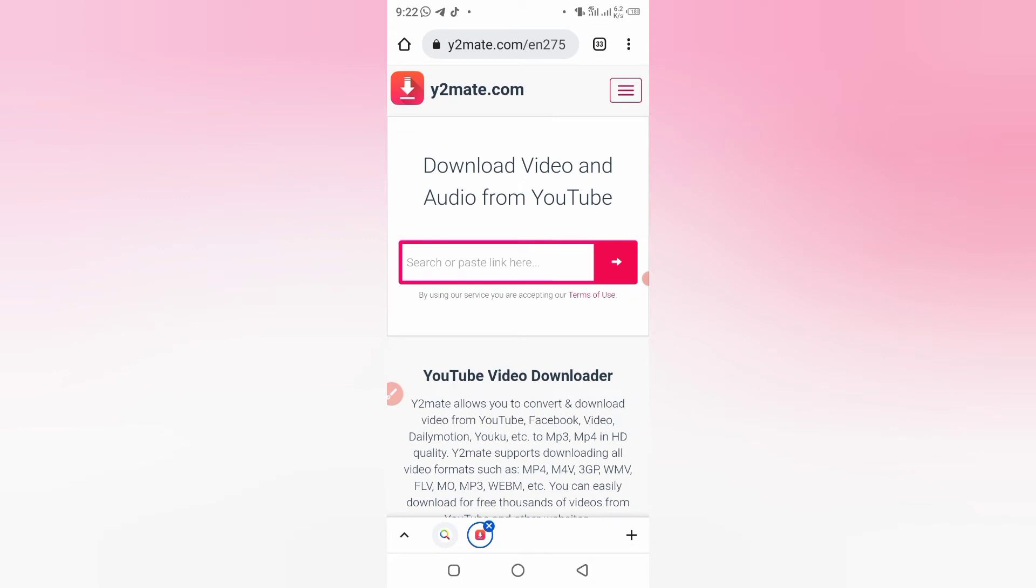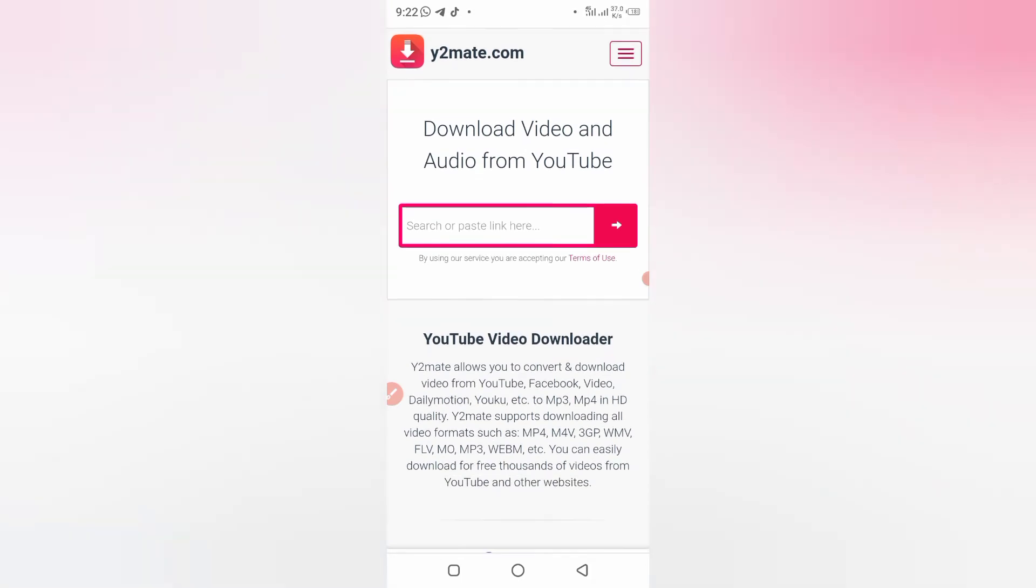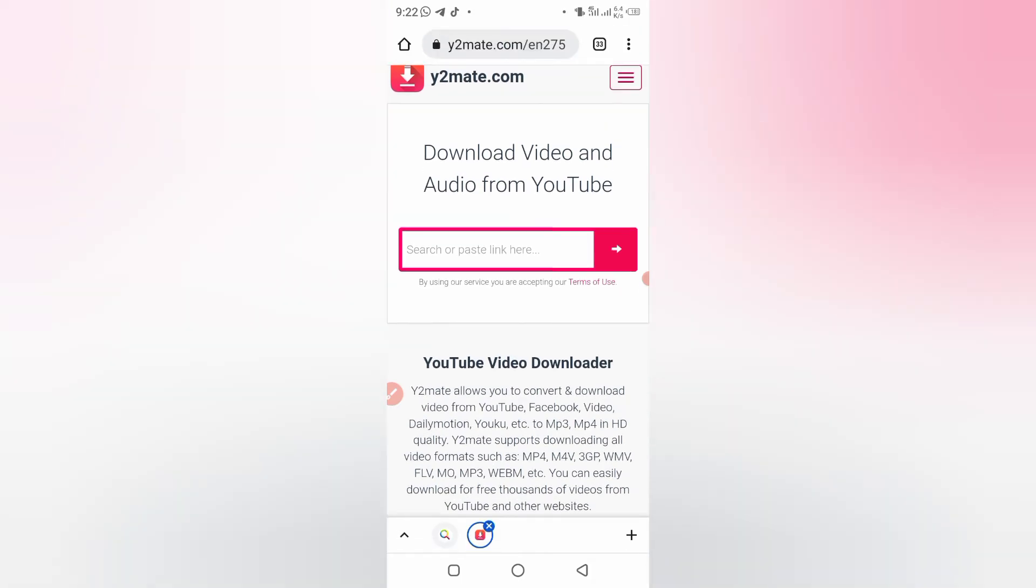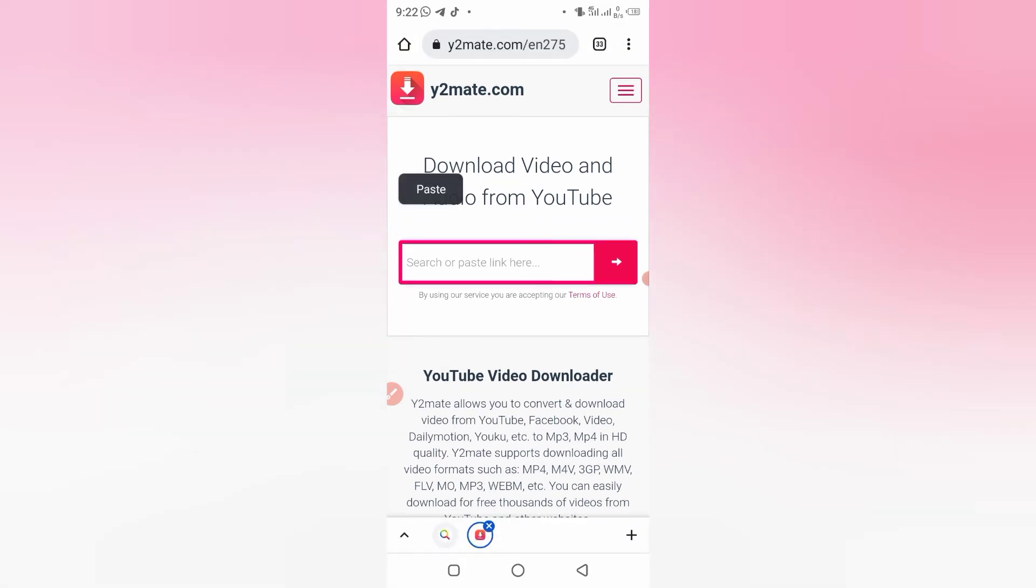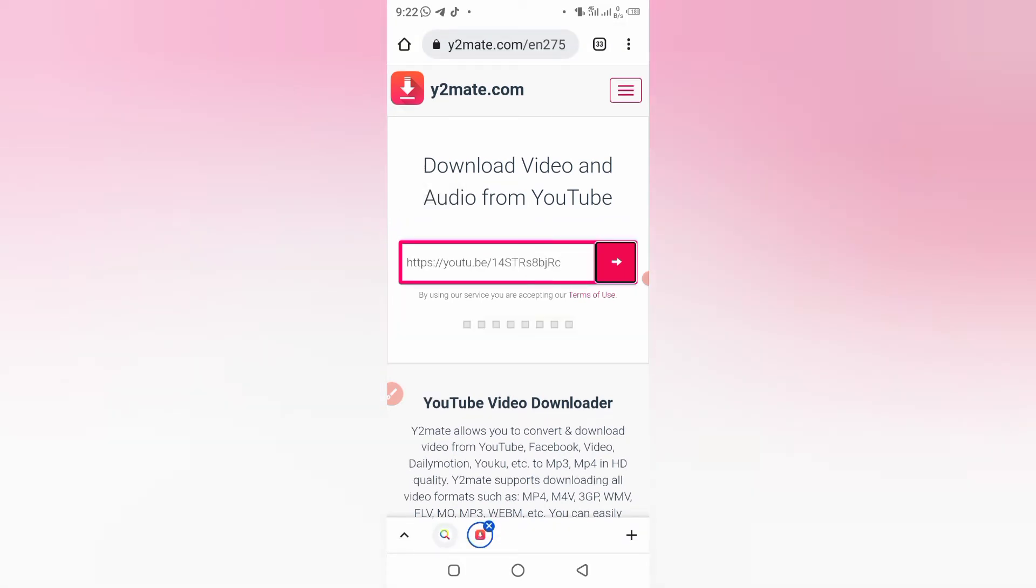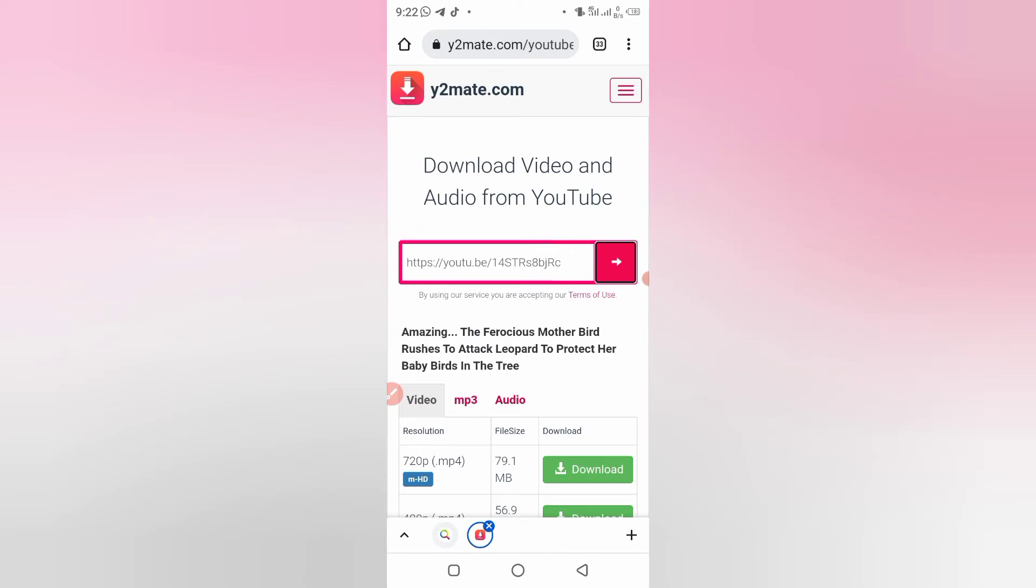Download videos and audio from YouTube. So what you do is the link you copied from YouTube, you're going to paste it on this bar. Search or paste link here. So you paste the link.